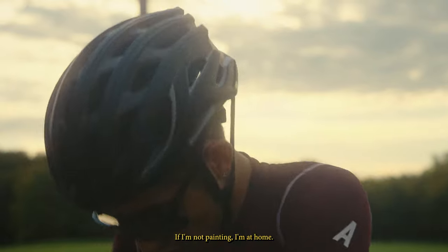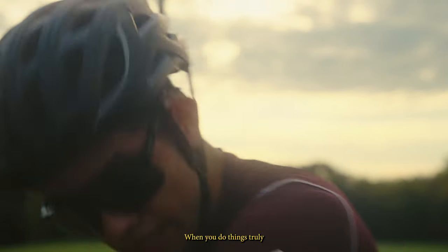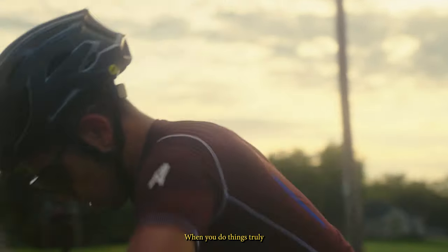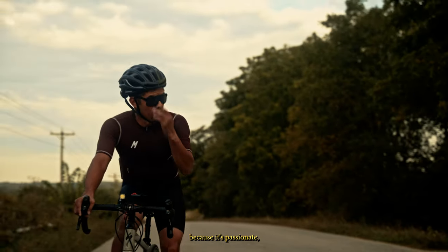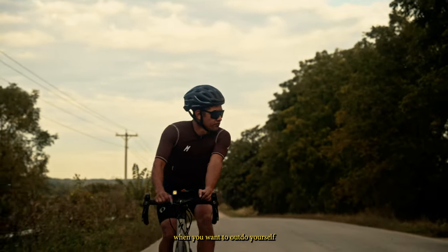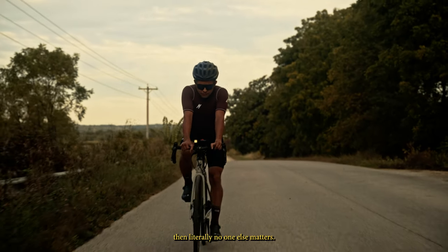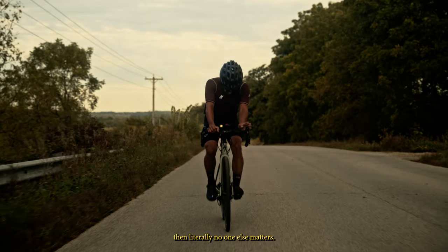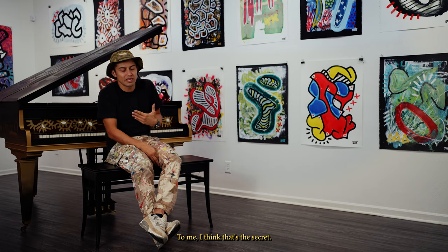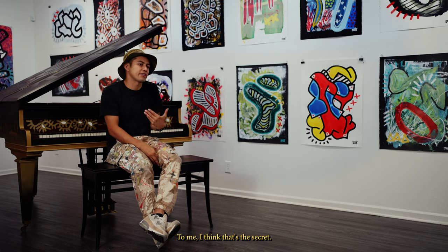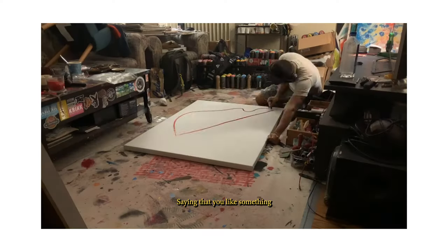I basically do very similar things. If I'm not biking, I'm painting. If I'm not painting, I'm at home. When you do things truly because it's passionate, when you want to outdo yourself, then literally no one else matters. To me, I think that's the secret.